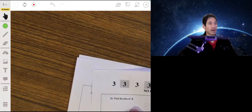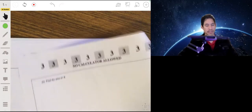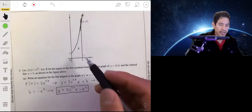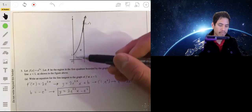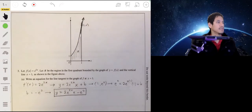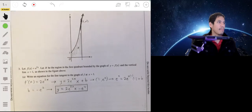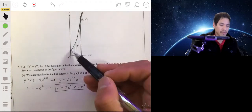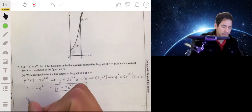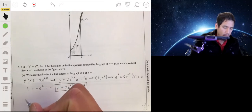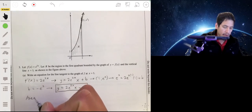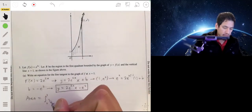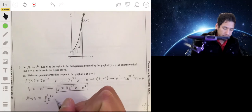For part B, we're going to find the area of R. I'll do that on this same side so you can see the graph as we're calculating. We want to integrate f(x) from 0 to 1, so the area equals the integral from 0 to 1 of e^(2x) dx.